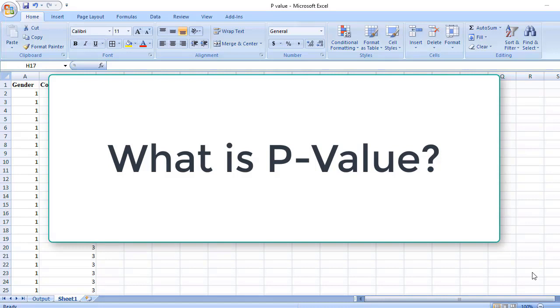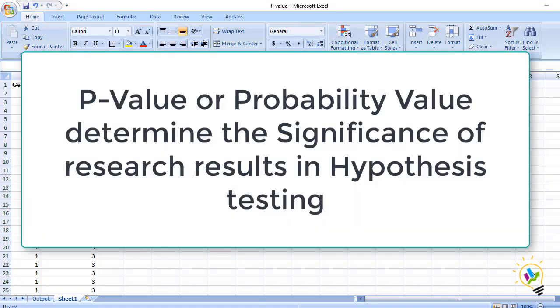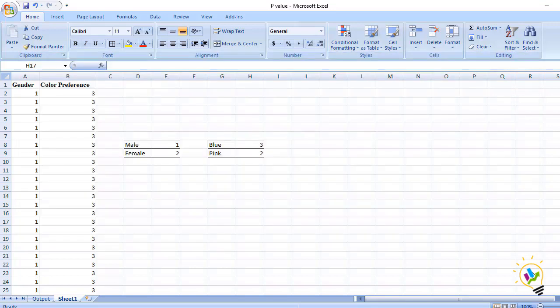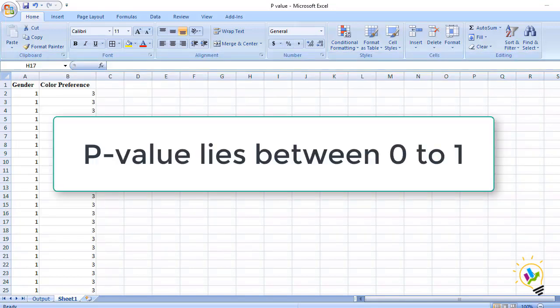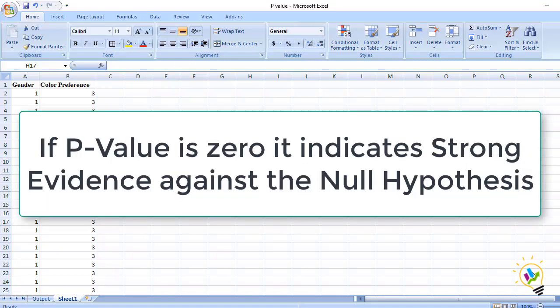In this video we will discuss about the P-value. P-value or probability value determines the significance of research results in hypothesis testing. P-value lies between zero to one. By looking at P-values we can determine the significance of the results in the hypothesis testing.